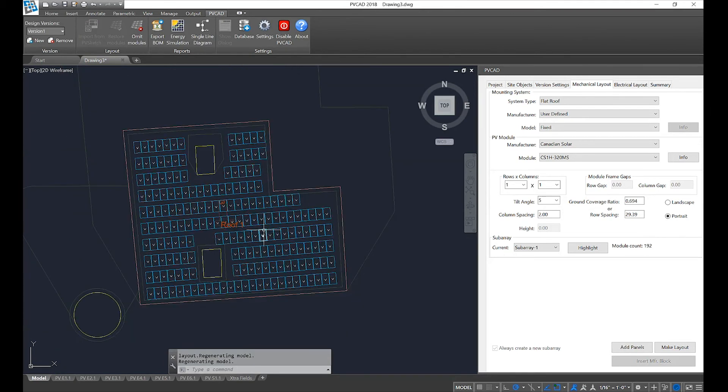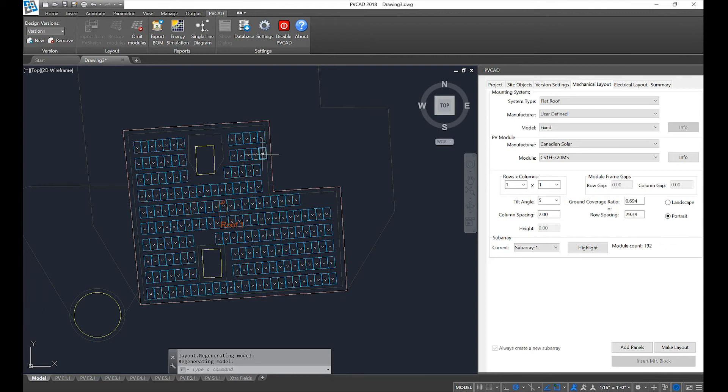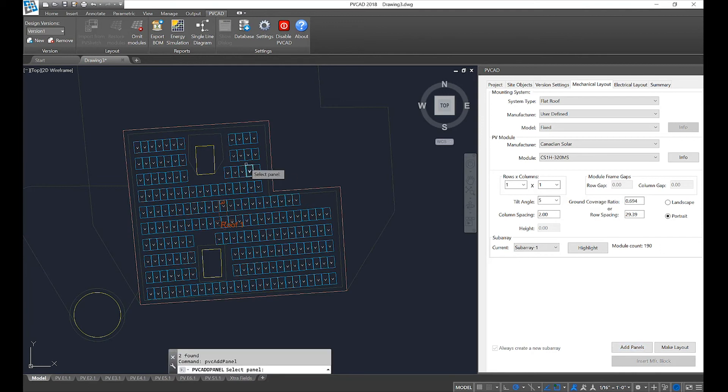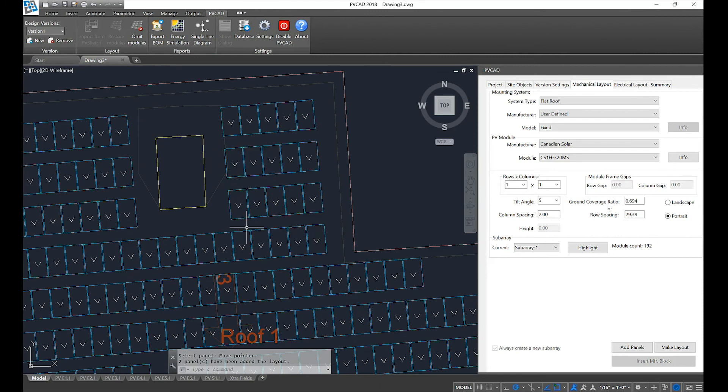Once we get to this point, there are a few things we can do to change the layout. We can select modules and delete them. We can also add modules back in. In PVcad, we recommend you do not copy and paste modules. Modules are unique countable objects, and when they are copied and pasted it can lead to issues later on in your file. Instead, we have this 'add panels' button. Click the button and then select any module in your layout. Click and drag out from that module. You'll notice it latched onto my existing array spacing, did not overlay modules on top of each other, and allows you to override things like obstructions, shadows, or setbacks.